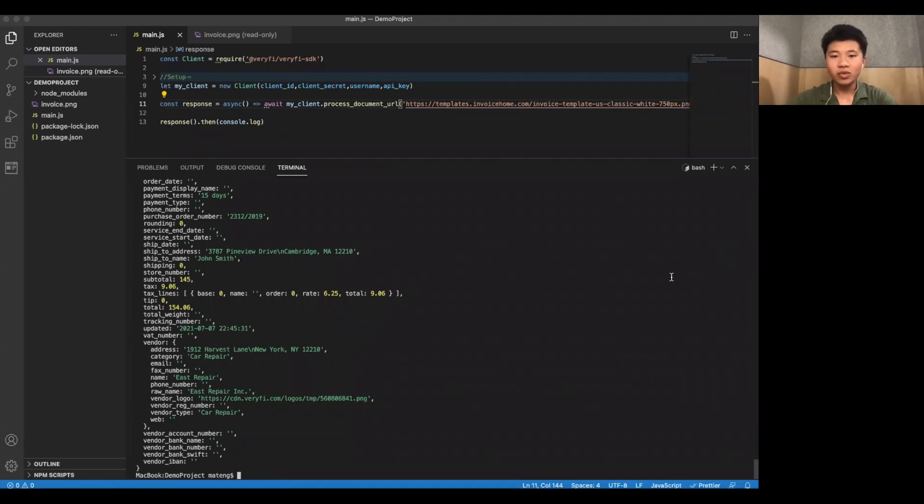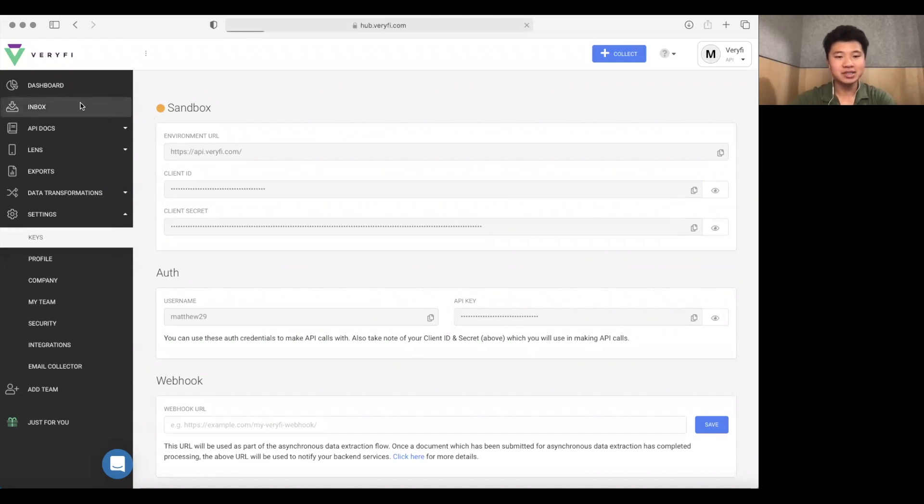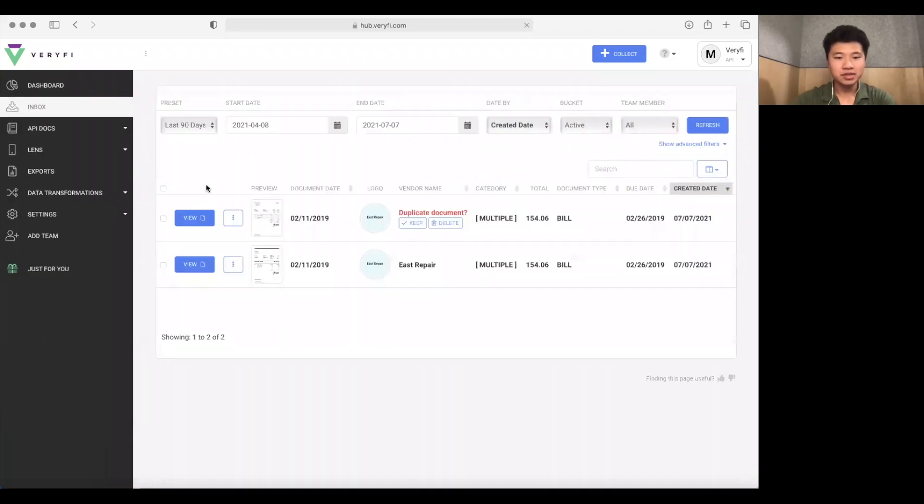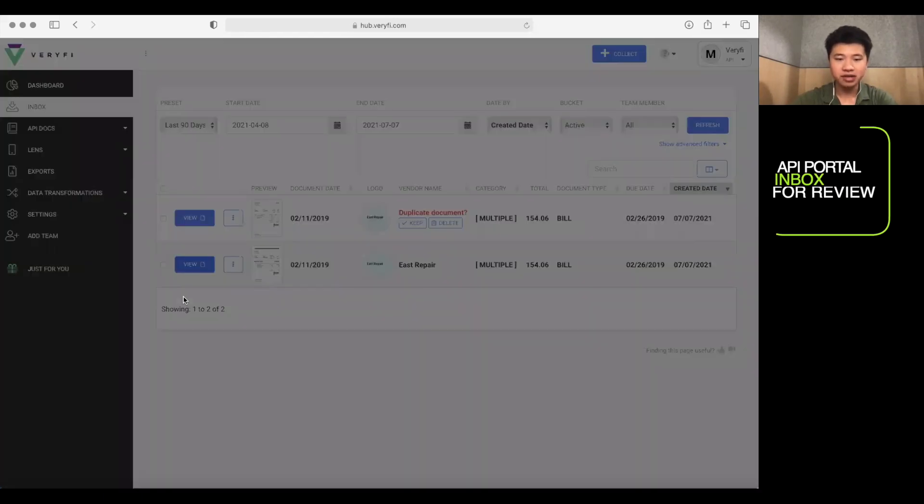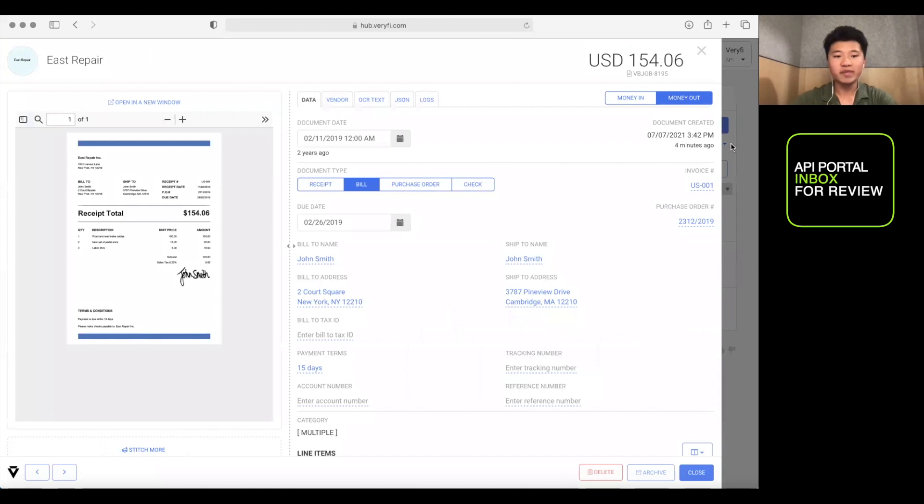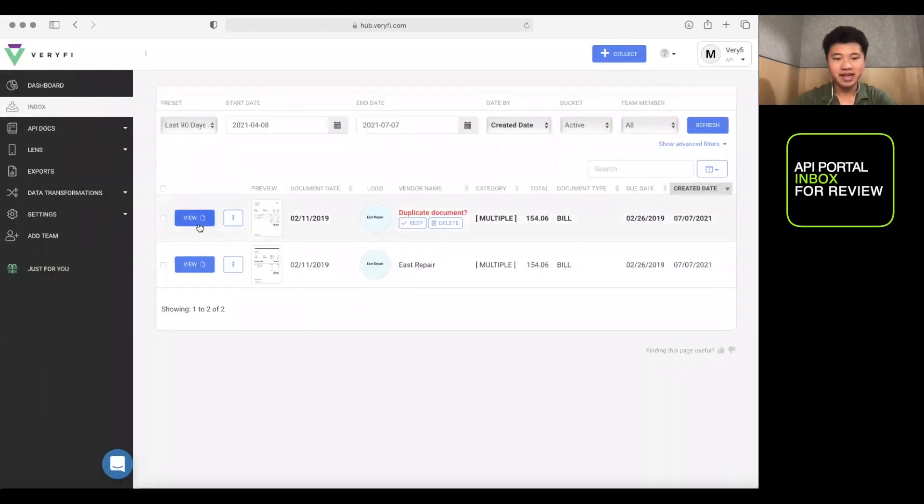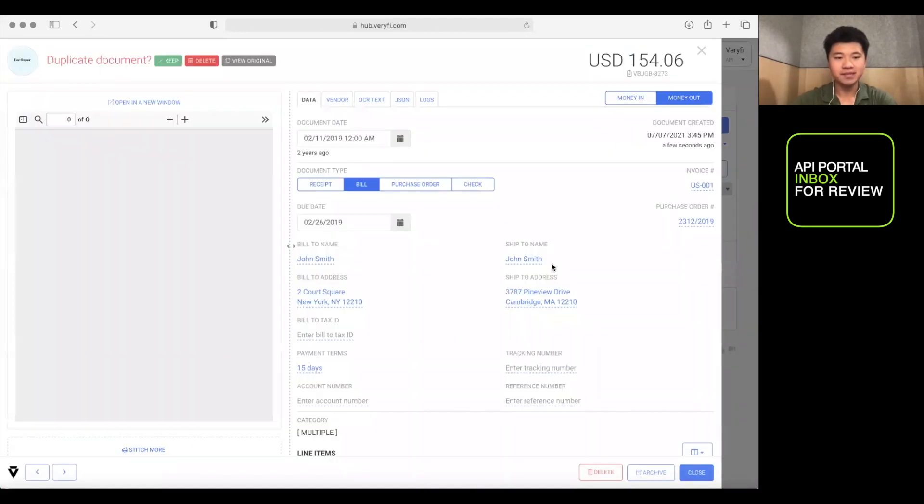Now, once you've actually uploaded these files, if you go back to your verify inbox, you'll see that they're actually available here. So you can see here are the two documents. One we uploaded from a file, the other we uploaded from a URL.